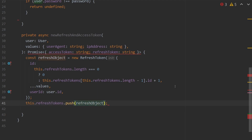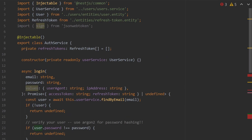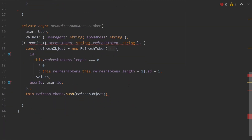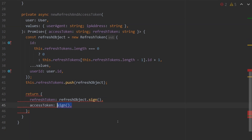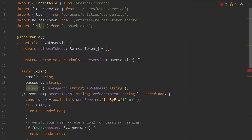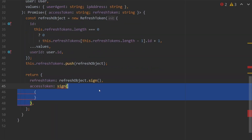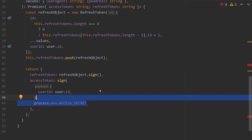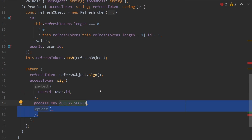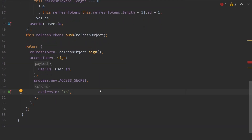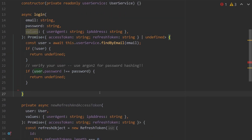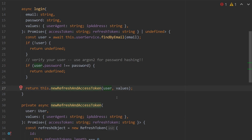We create a new variable called refreshObject set to the constructor of RefreshToken, passing in an ID — using some simple arithmetic to get the last token's ID, defaulting to zero — along with values and userID. We then push the refresh token to our in-memory database with `this.refreshTokens.push`. In a real application you'd store these in a database. Finally, we return our refresh token set to refreshObject.sign using our helper function, and also the access token, which is signed using the sign from jsonwebtoken with a payload of userID, process.env.ACCESS_SECRET, and expires-in of one hour.